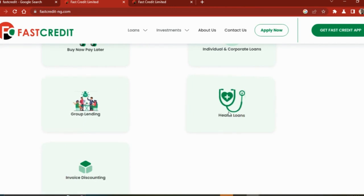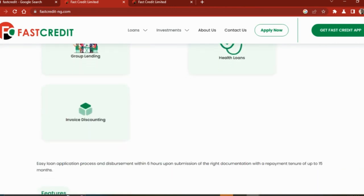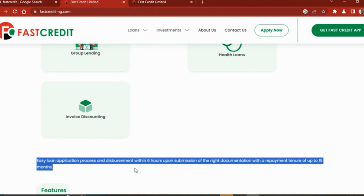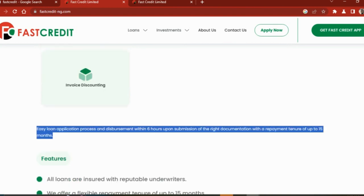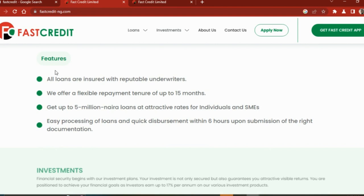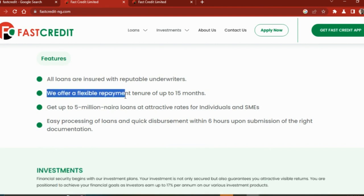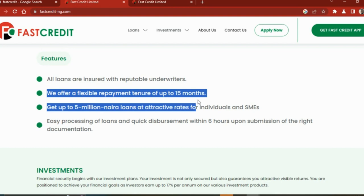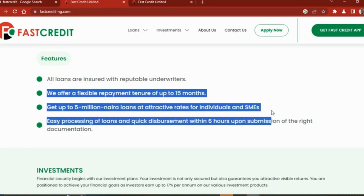They offer buy now pay later, individual and corporate loans, group lending, health loans, invoice discounting. Easy application process and disbursement within six hours upon submission of the right documents, and the repayment of 15 months. Features: all loans are insured with reputable underwriters, they offer flexible repayment tenure of 15 months, get up to 5 million naira loans at attractive rates for individuals and SMEs, easy application of loan and quick disbursement within six hours.